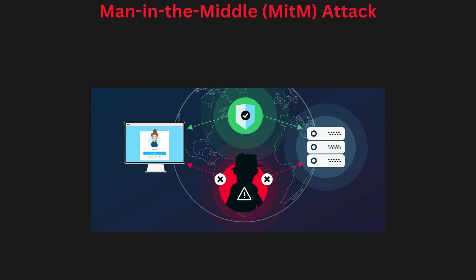Man in the middle attack: In a man in the middle attack, the attacker secretly intercepts and alters communication between two parties without them knowing. This allows the attacker to steal sensitive information such as login credentials, financial information, or messages.